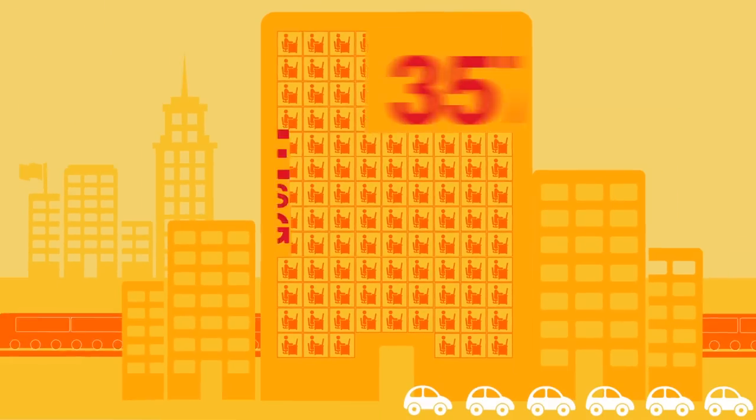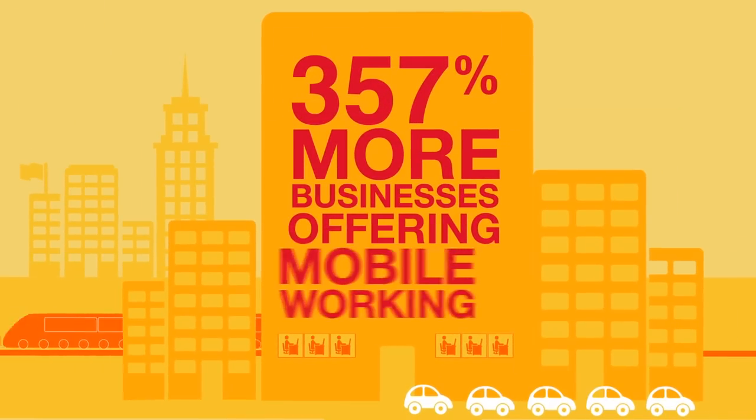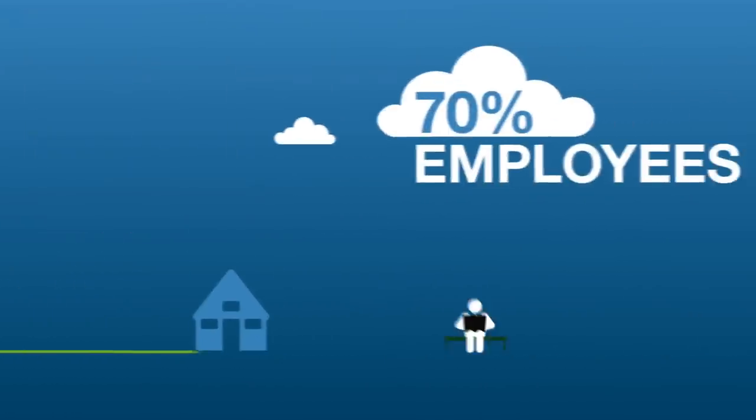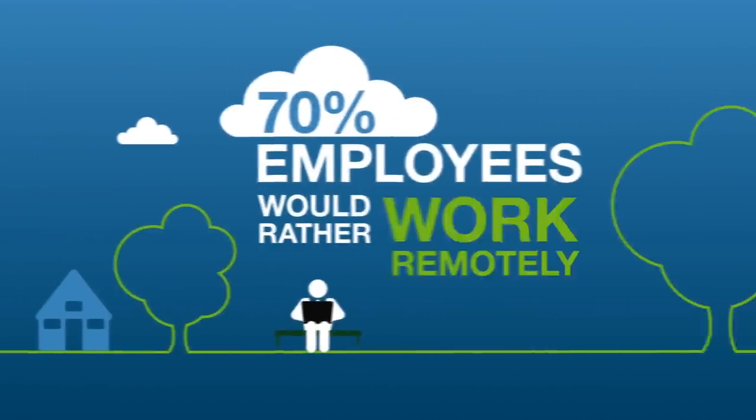357% more businesses are offering mobile working options and 70% of employees prefer to work remotely.